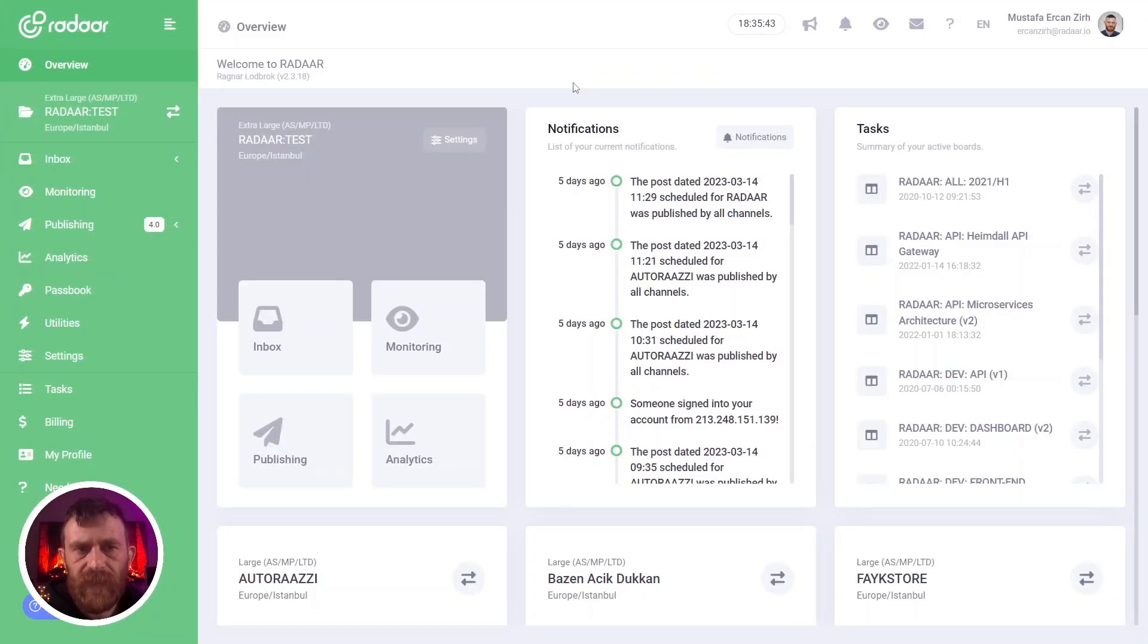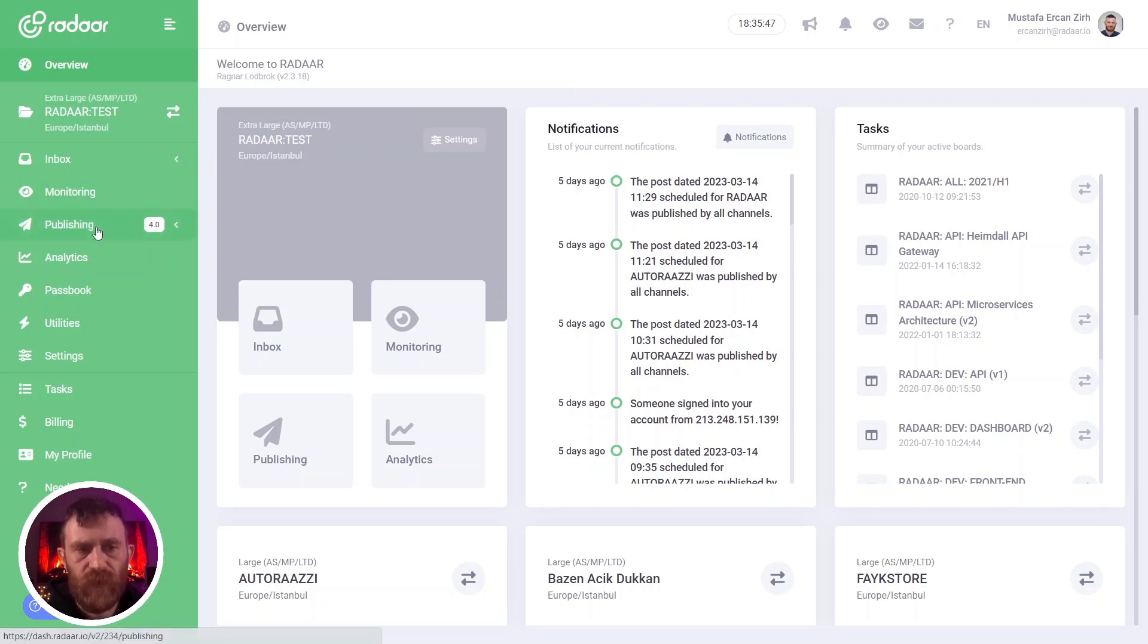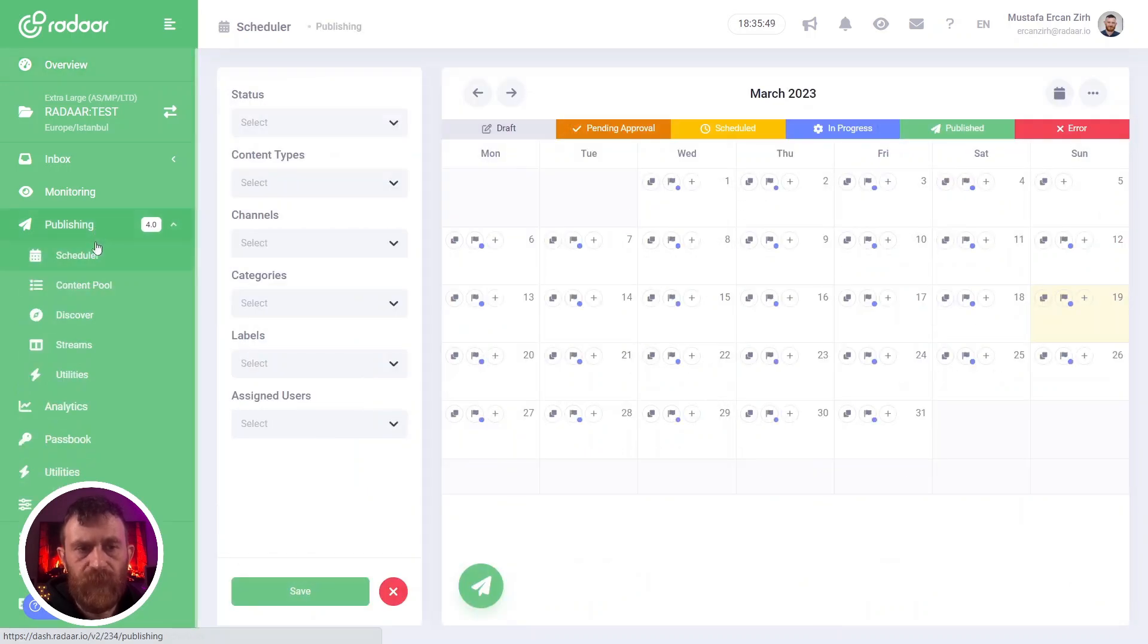If you are ready, let's jump over to the Radar dashboard and check all the details about the add a link feature. To add a link to your post for your media, you should create a new post first.